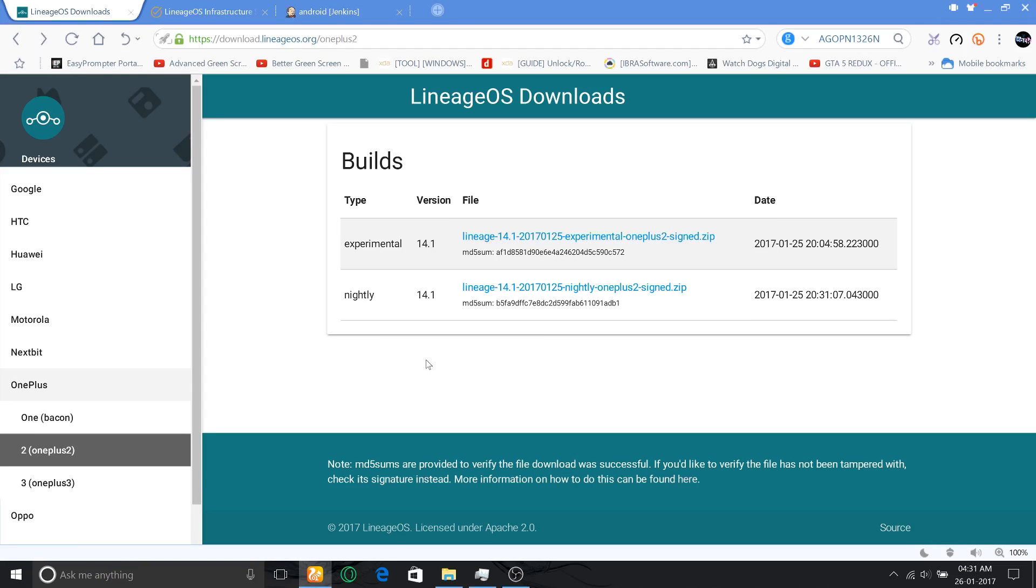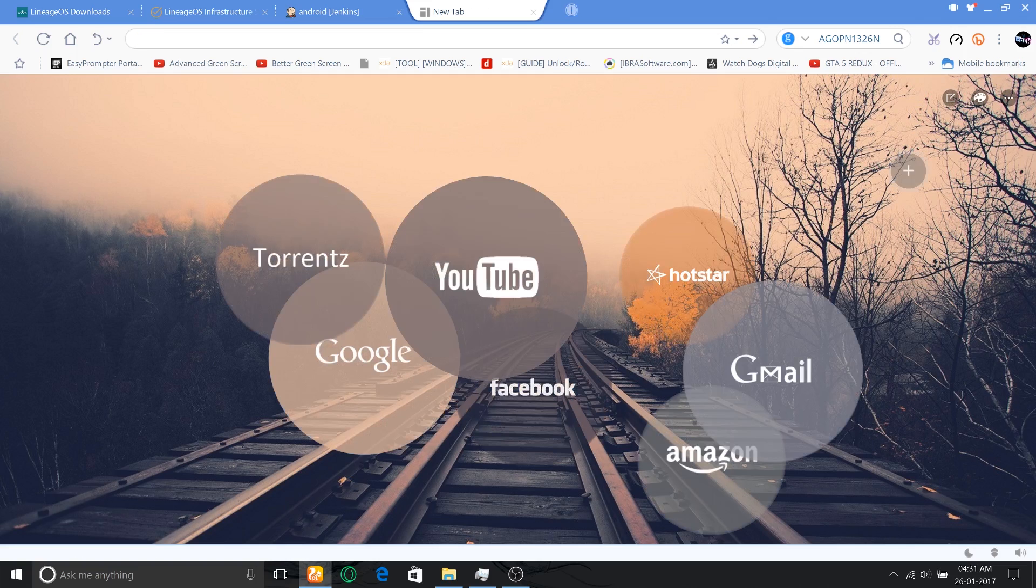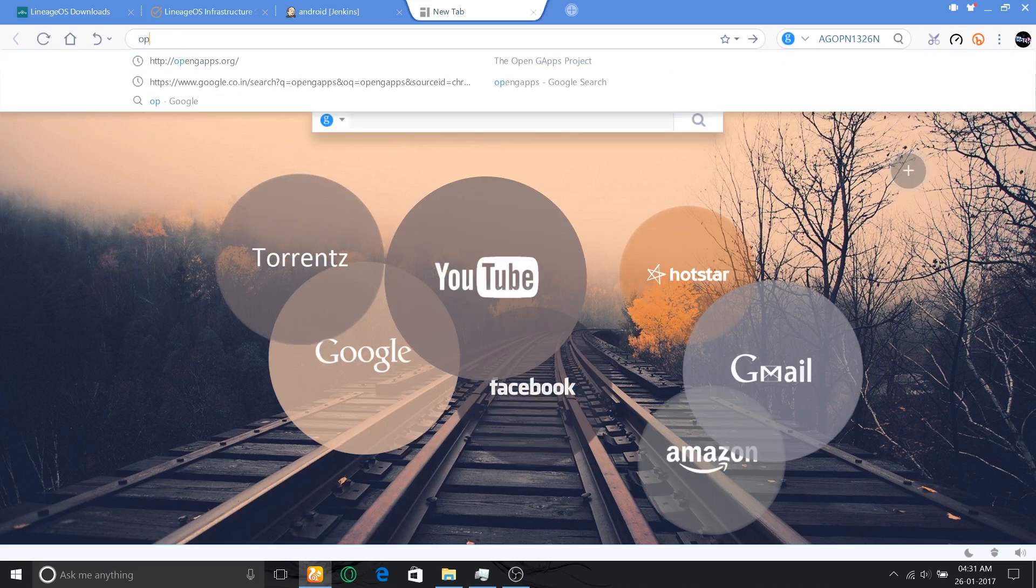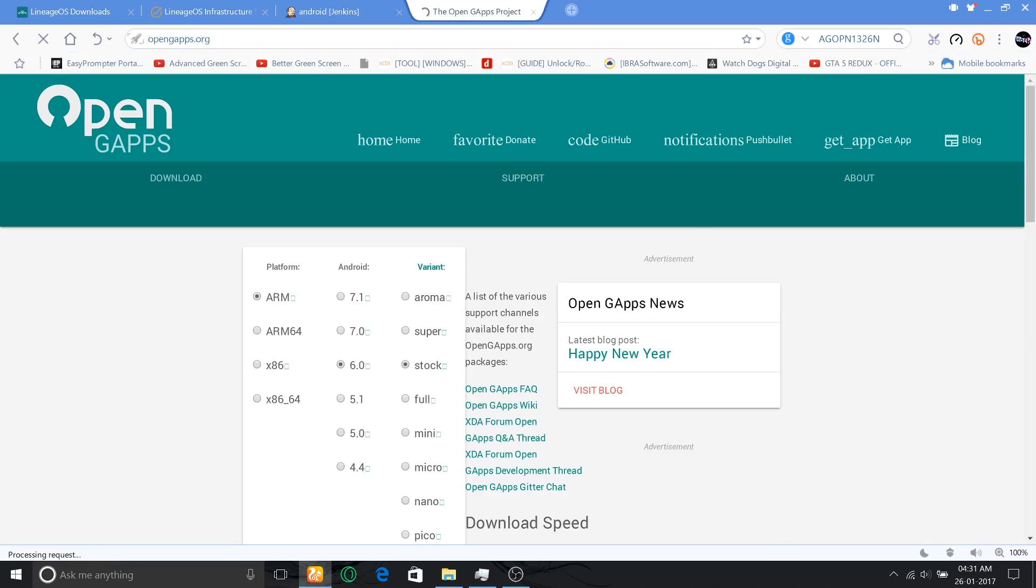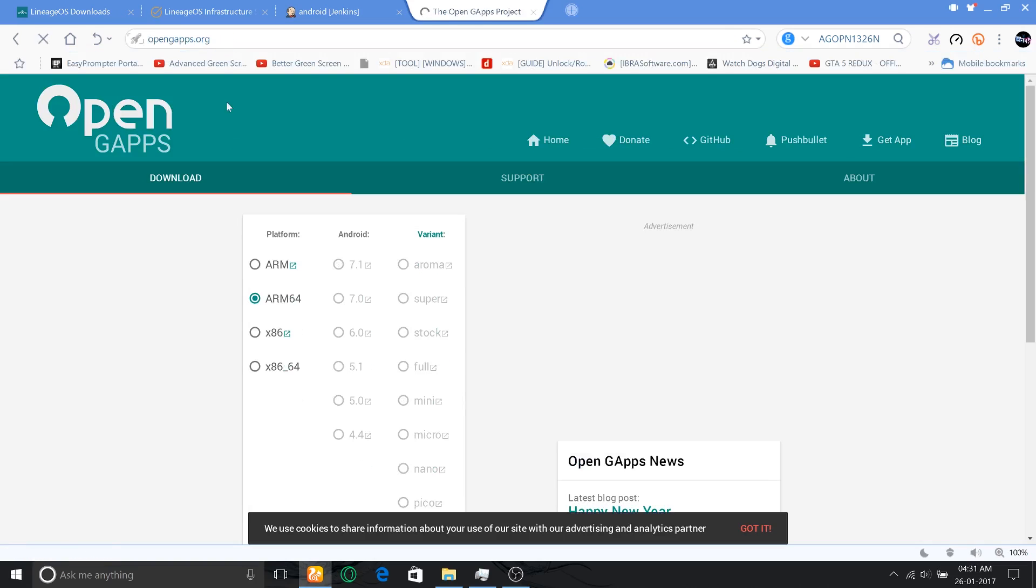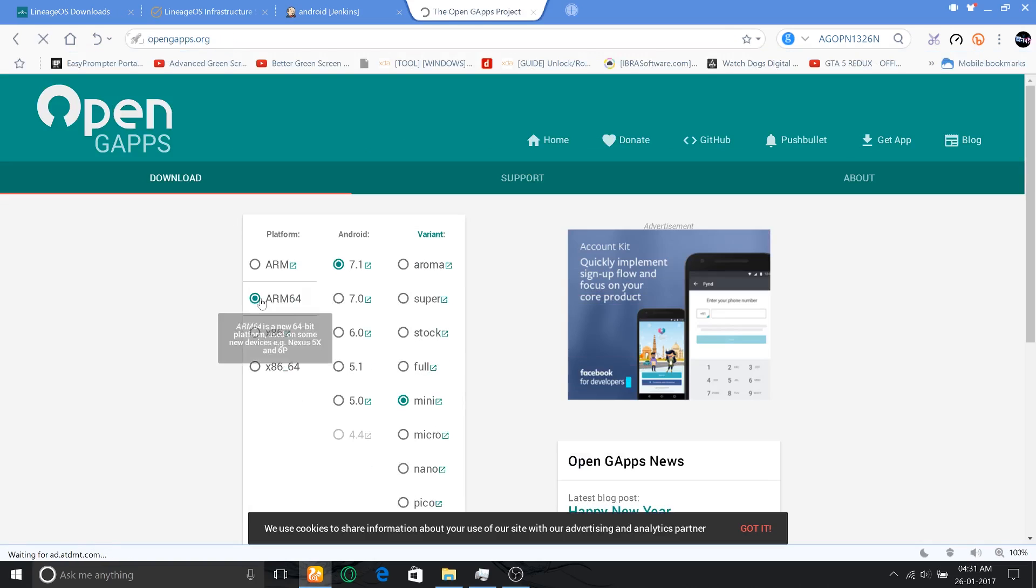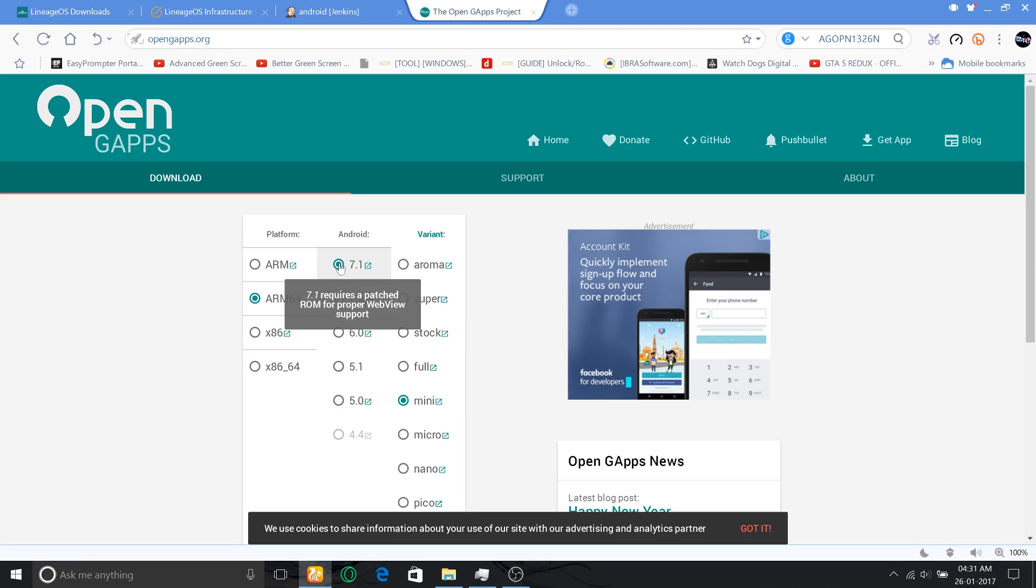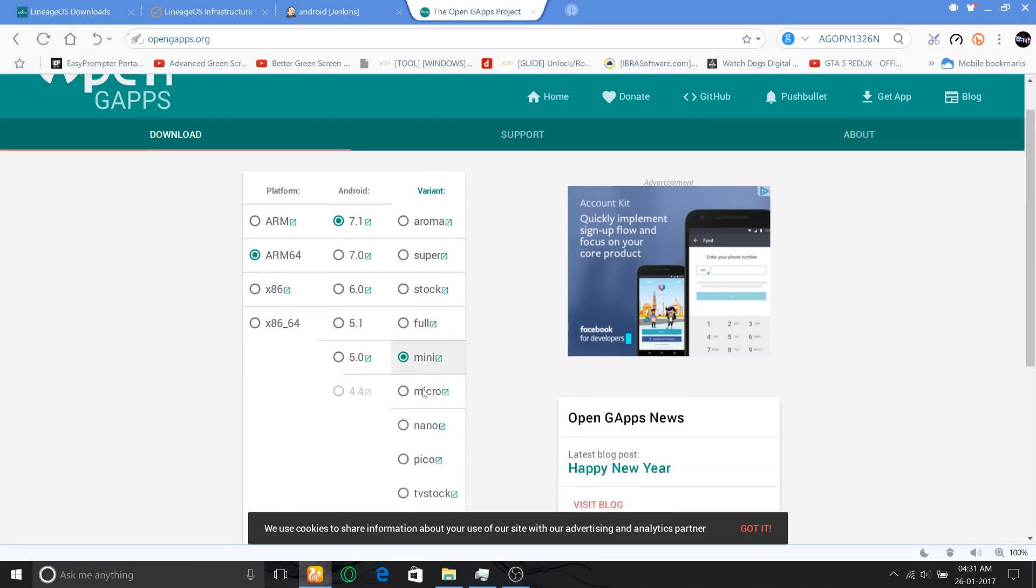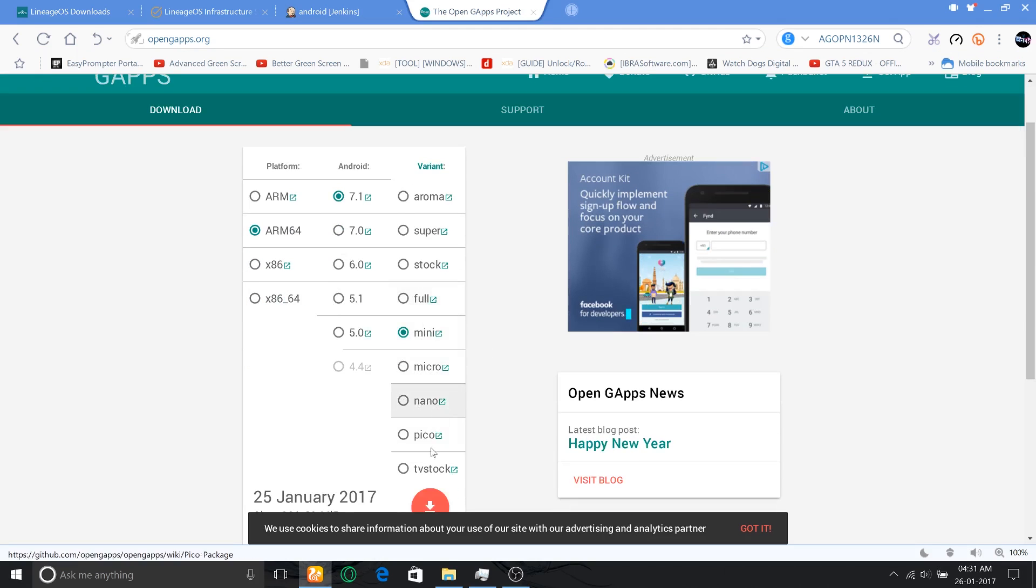Once you download this nightly build, then you have to download the GApps for that. You have to go to the opengapps.org website; from there you need to click on ARM64 and Android 7.1 version, and you can select any of these variants for the download.